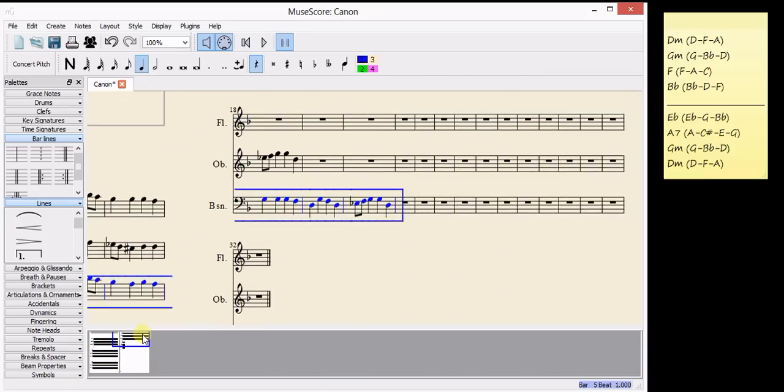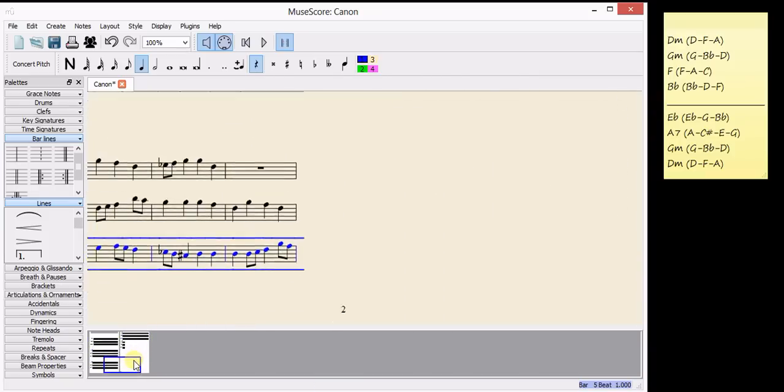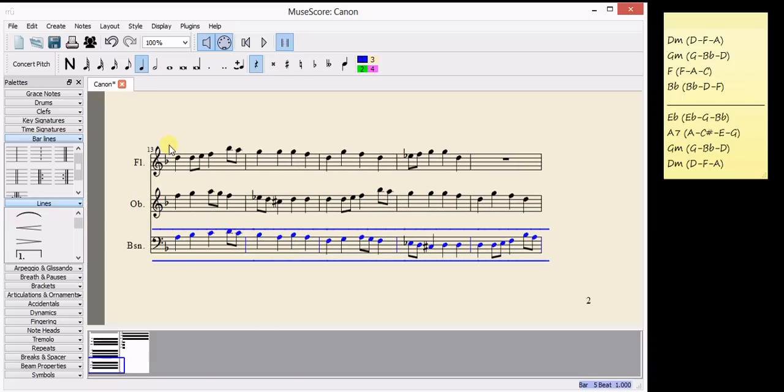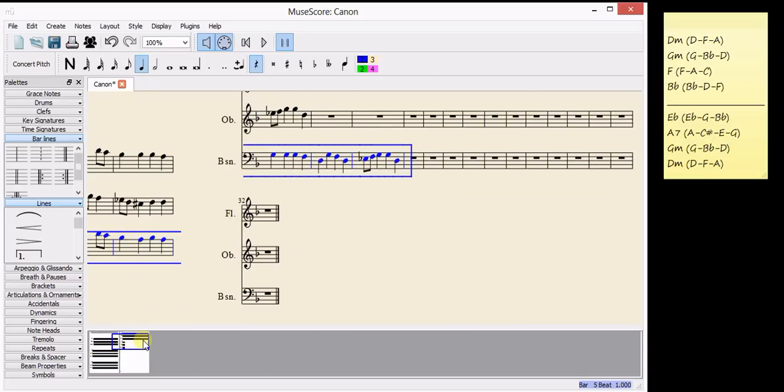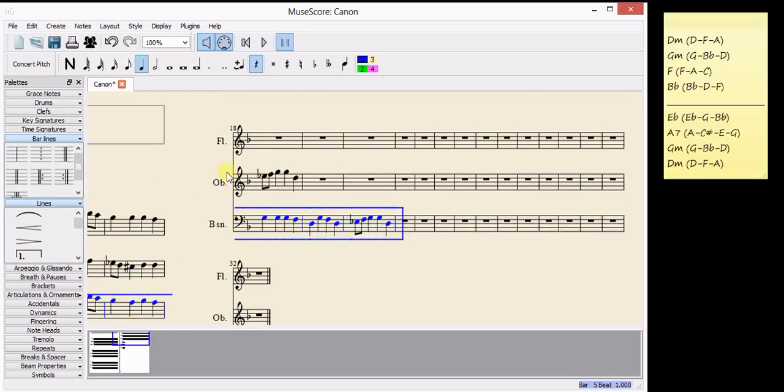Now, at the end we can see that the flute part finishes here on bar 16. The oboe part however finishes on bar 18 and the bassoon part of course finishes on bar 20.